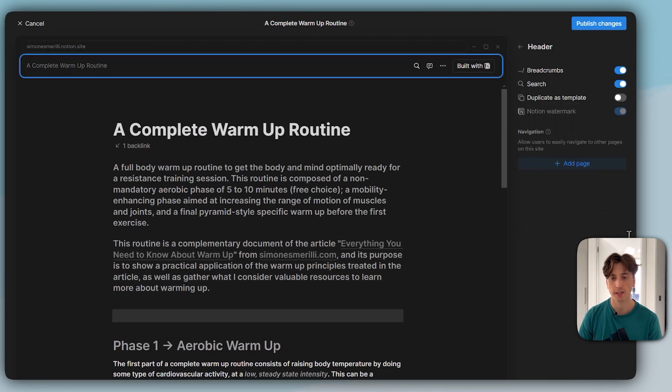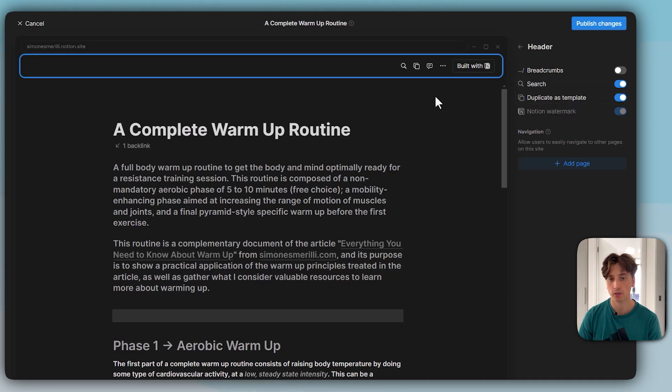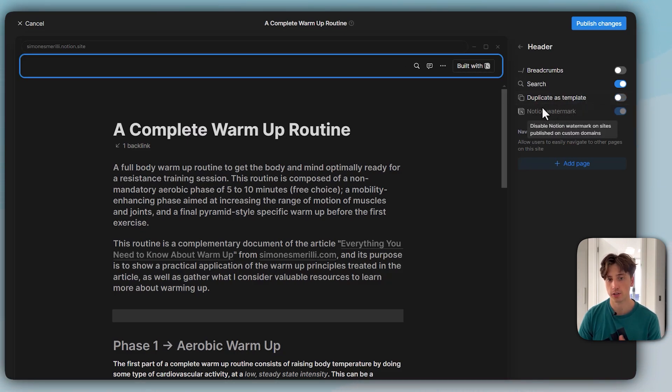As you can see here, in this case, I want to hide them. I can hide or show the search bar, allow to duplicate as template or not. This is this icon there, and remove the Notion watermark only if I use a custom domain that I own.